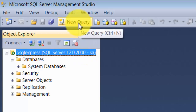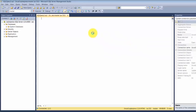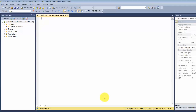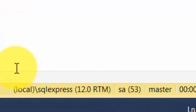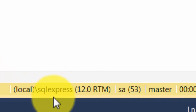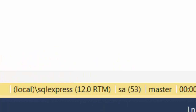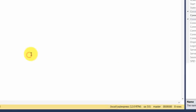If you click on New Query, it will open up a small window where you can type your query, and those queries will be run against this database engine. To verify which database engine your queries are fired against, you can see in the bottom right-hand corner it lists local slash SQL Express. Whatever you type in here will be issued against this particular server.